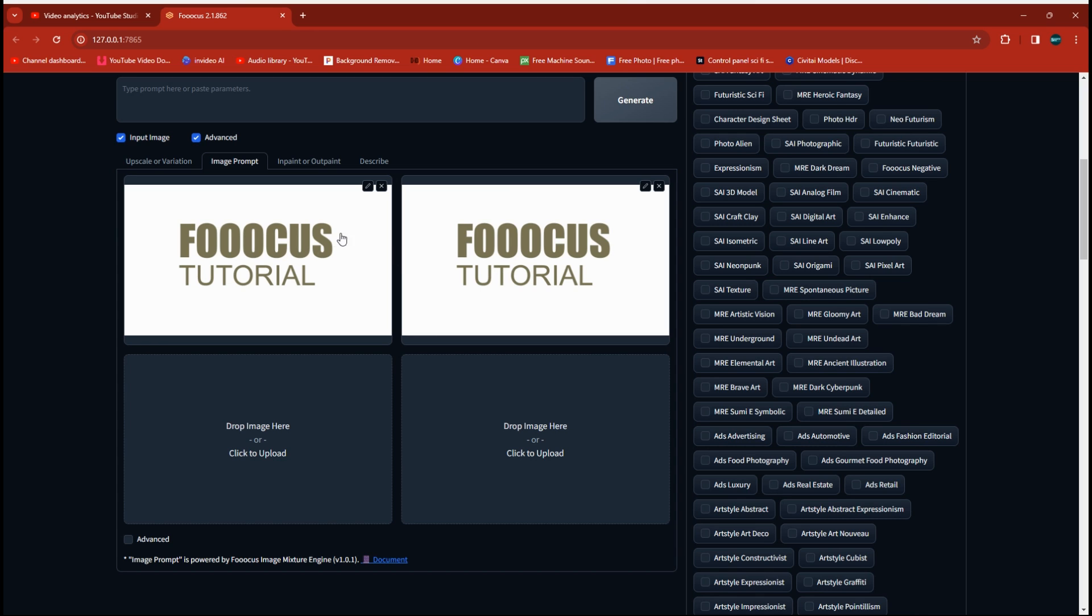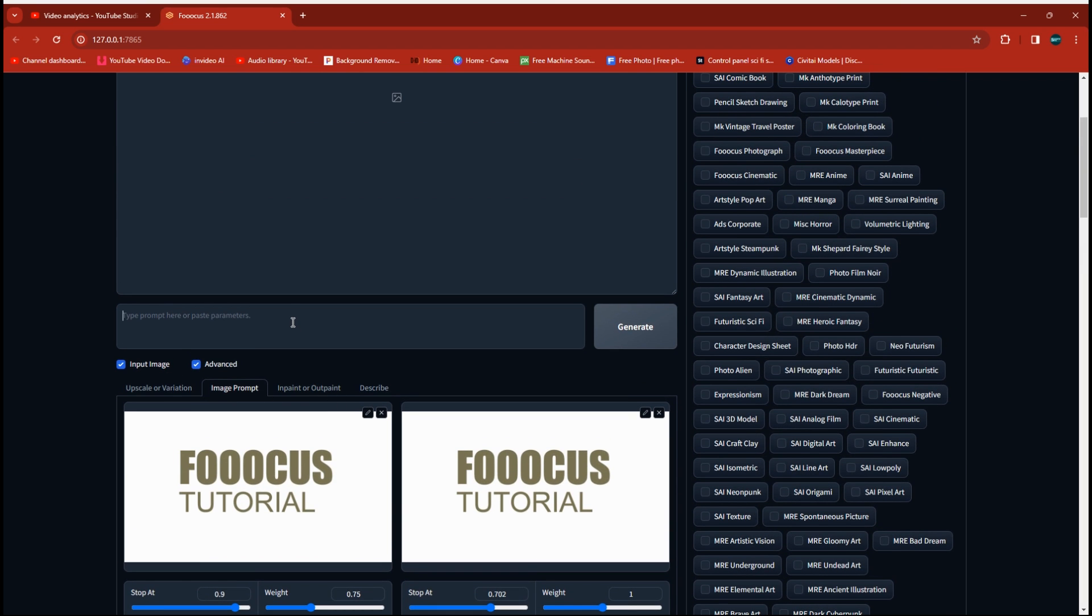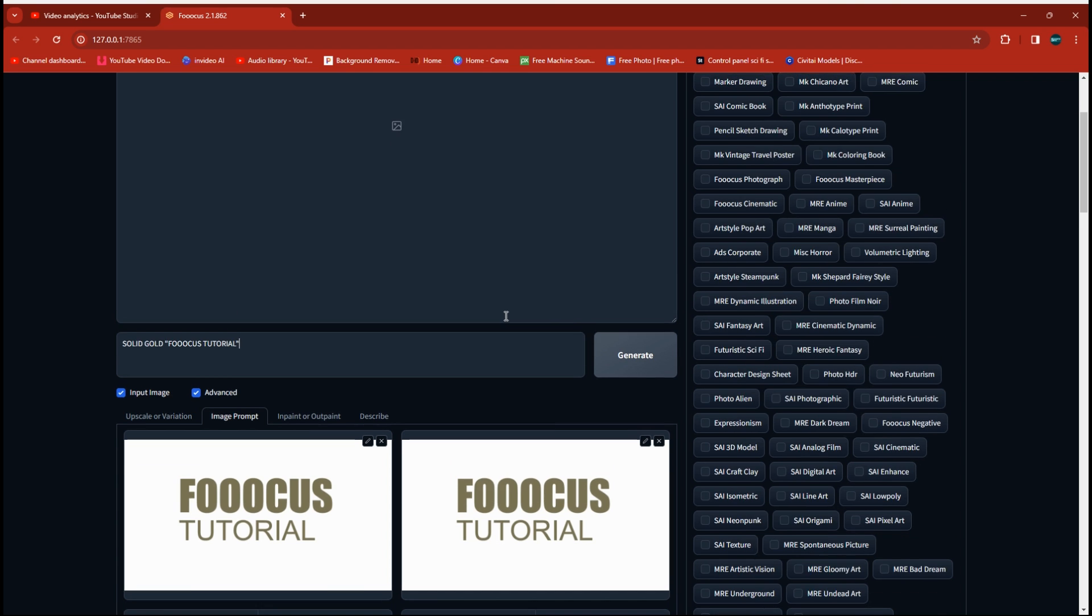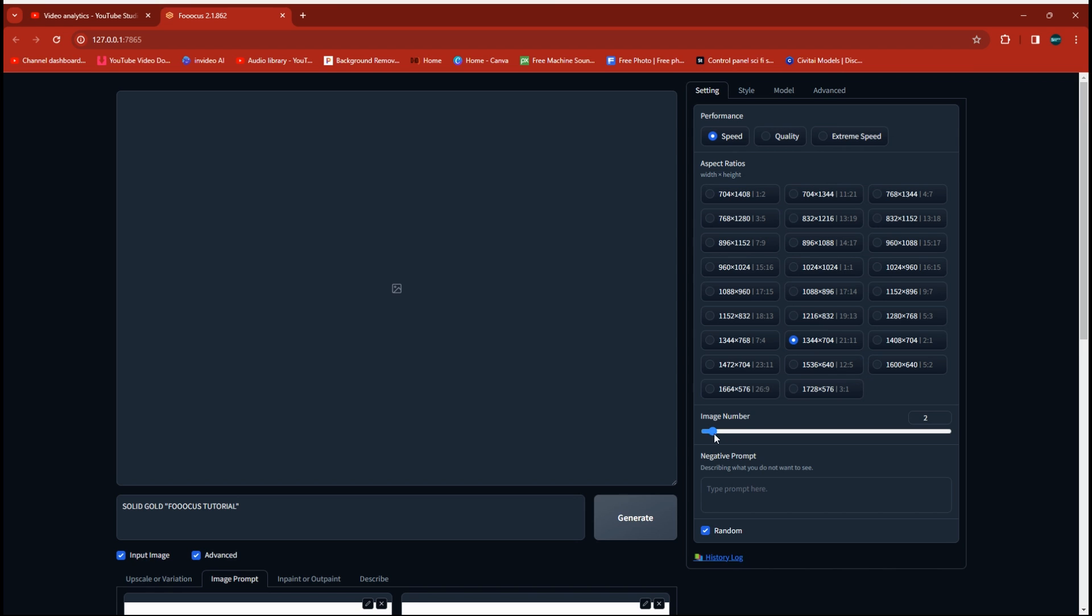We're going to open up the Advanced Settings and set the left side to Face Swap and the right side to Pyrakhani. And we're going to turn that up to around 0.7 on the Pyrakhani on the Stop At. I'm going to go with a basic prompt for the first one here. We're just going to go with Solid Gold, and we put the lettering in quotation marks. AI a lot of times has trouble with lettering. The quotation marks tells it that that's what you're looking for. I'm going to drop my image number just down to one and set mine at 1344 by 704 just for a pretty common size. And we're going to go ahead and run that.